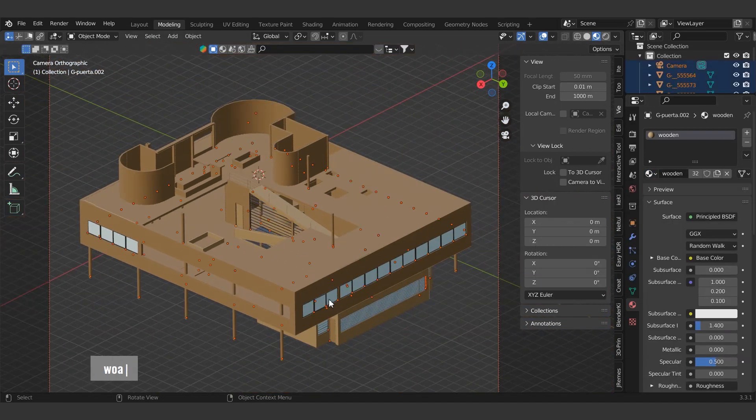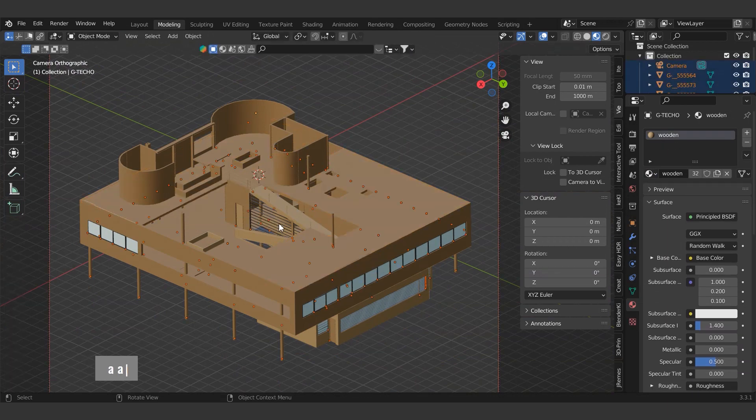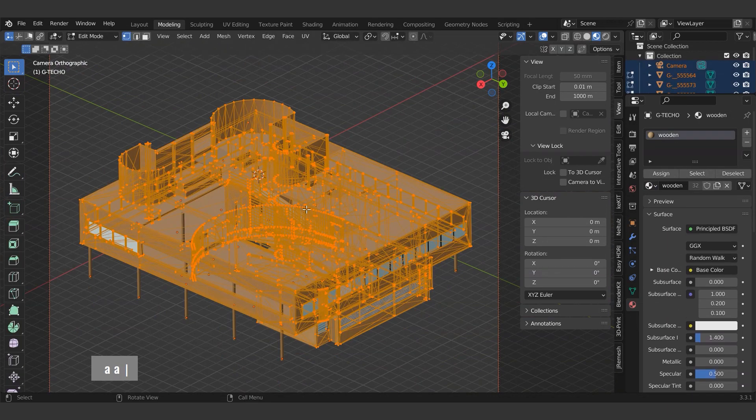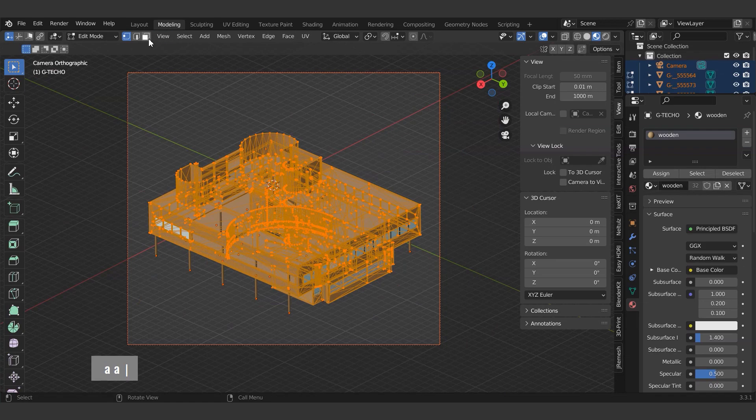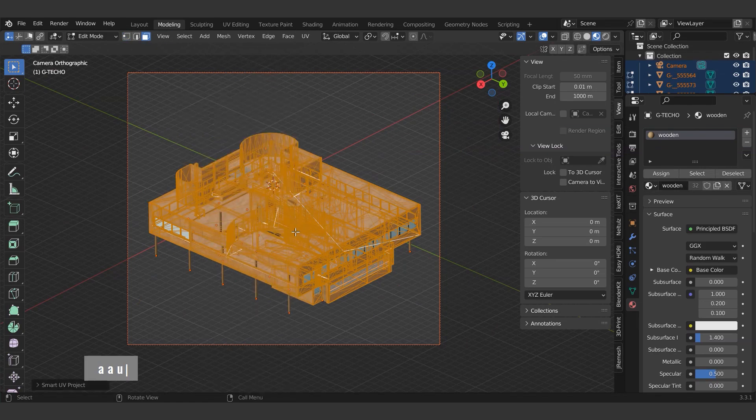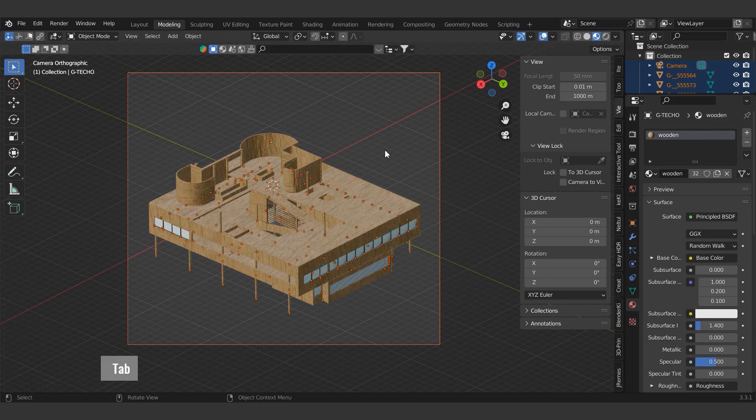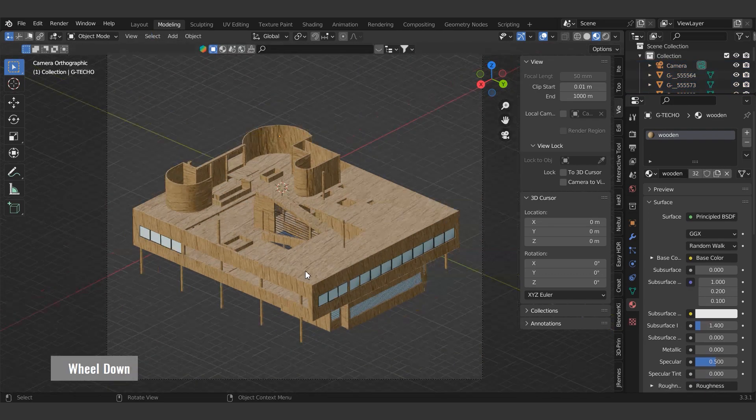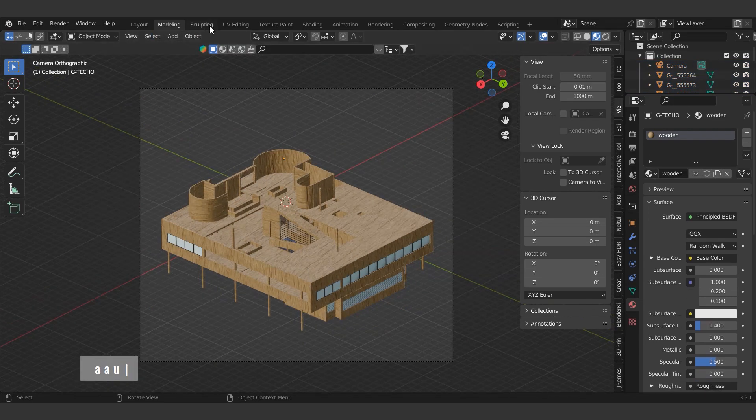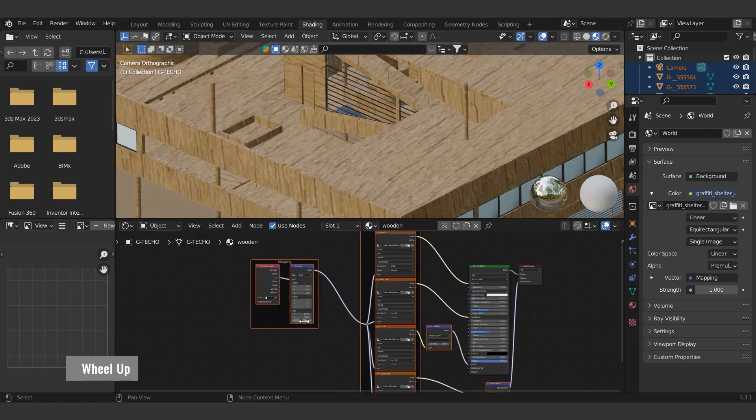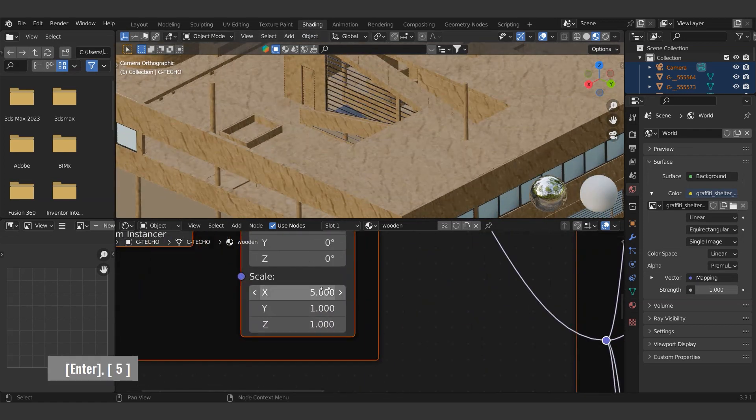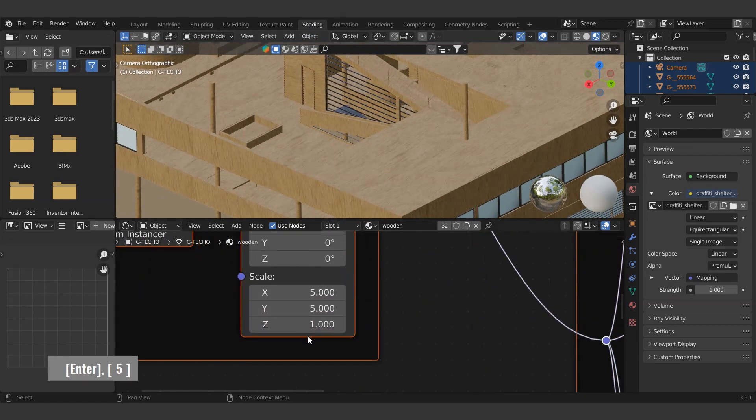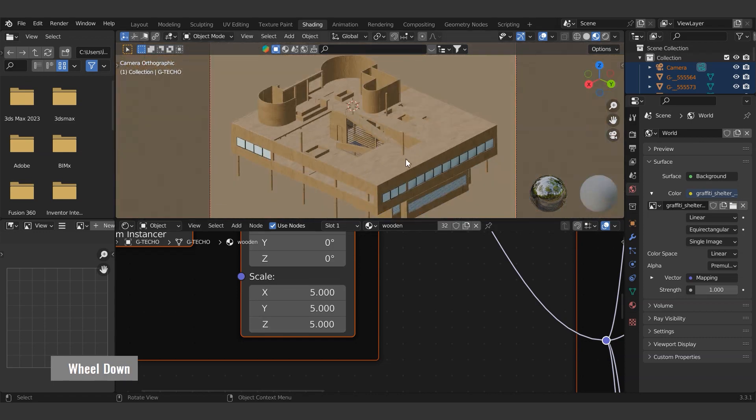To place it on the model, we will switch to edit mode. While the entire model is selected, we'll use it as a smart UV project with the U shortcut. The texture scale looks too big. Let's use the mapping node to reduce it. Edit from the shading tab. Now it looks good.